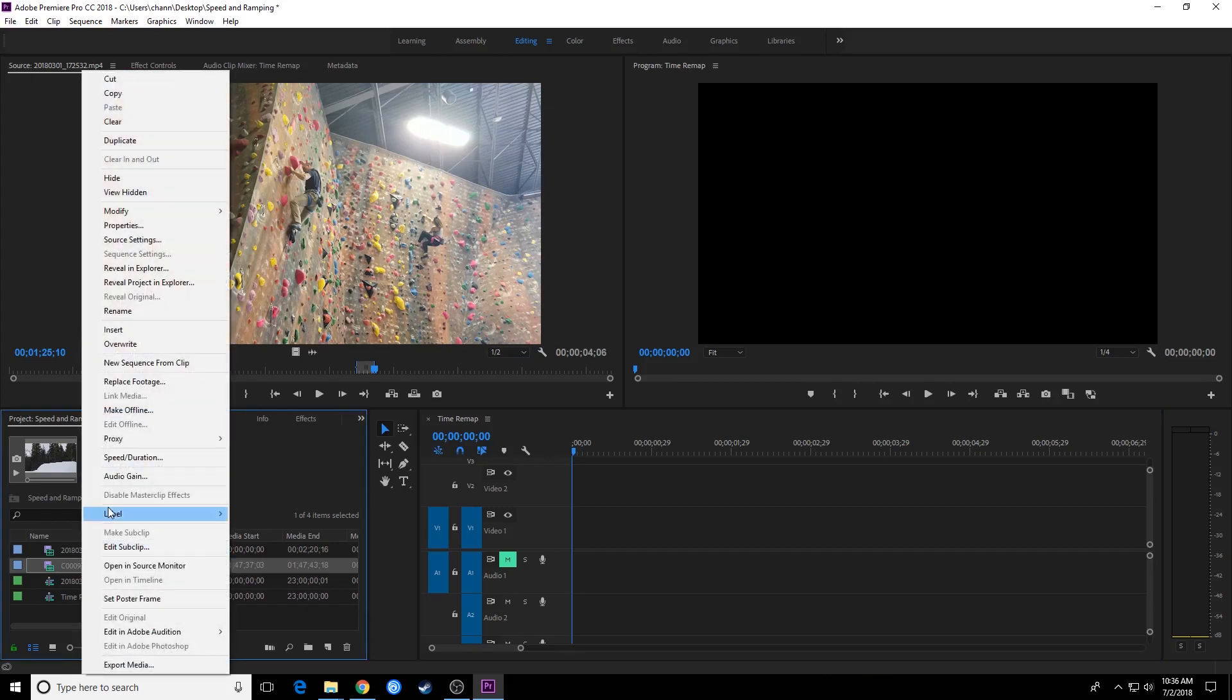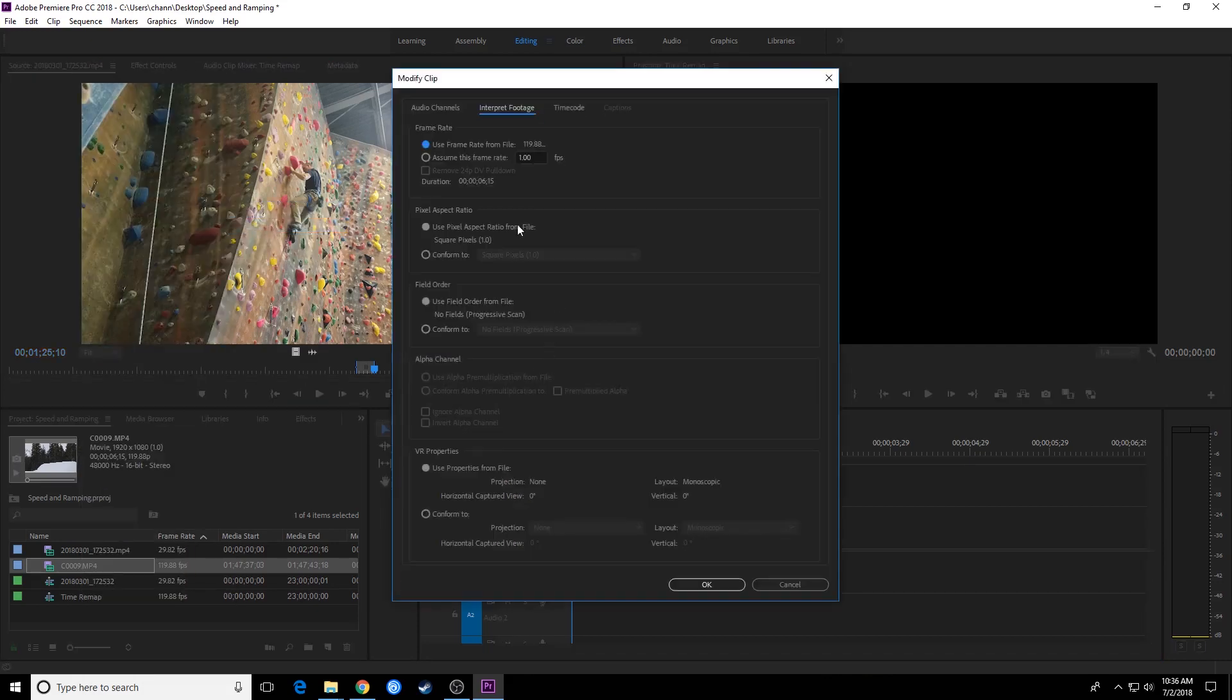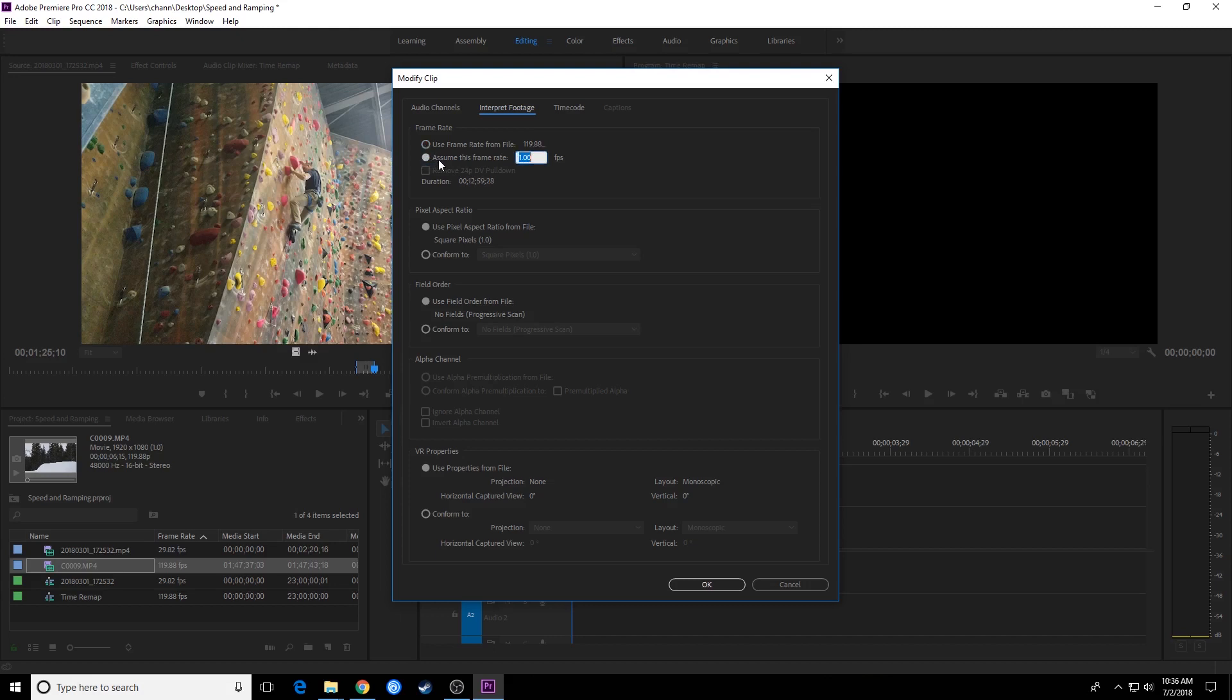You've got to reinterpret the clip to have it play back at a different frame rate. So we're going to right-click on the clip, go to modify and interpret footage. Interpret footage is going to tell it what to play back at. Right now, it is using the frame rate that it was shot at. So I'm going to assume this frame rate is 23.976 if you are editing in a 24p timeline. I'm going to do it at 23.976, which is essentially 24 frames per second. Hit OK.